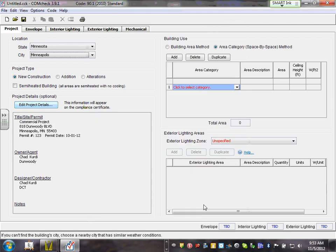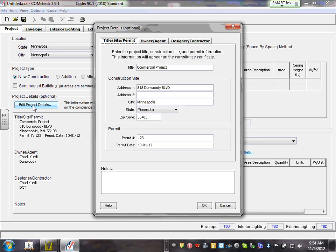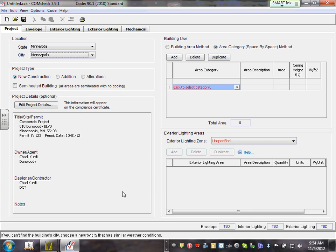You can see where the information you inputted is sitting right here. At any time you want to edit it, click here and it takes you to this window to edit it. We picked the location, picked the code, and put in building information. Now the question is: are you doing new construction or addition or alteration? We are doing new construction. Let's move into new construction. Your option is to use the Building Area Method for the whole building, or Area Category.